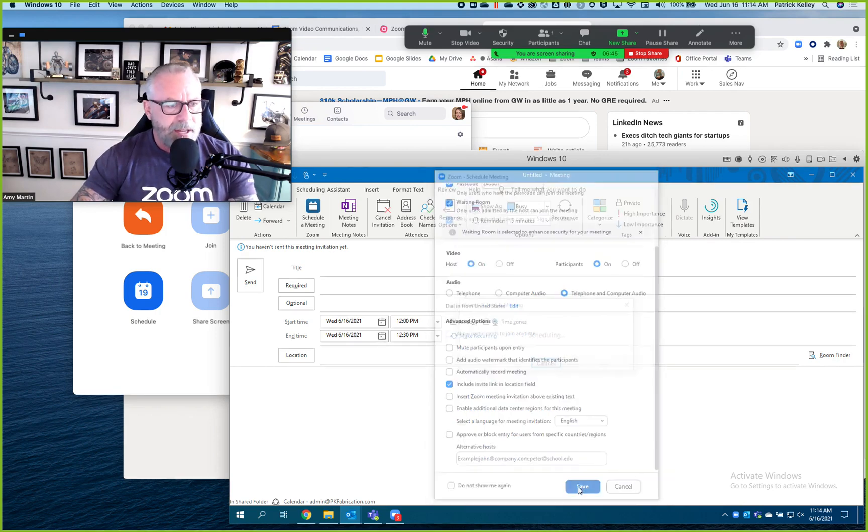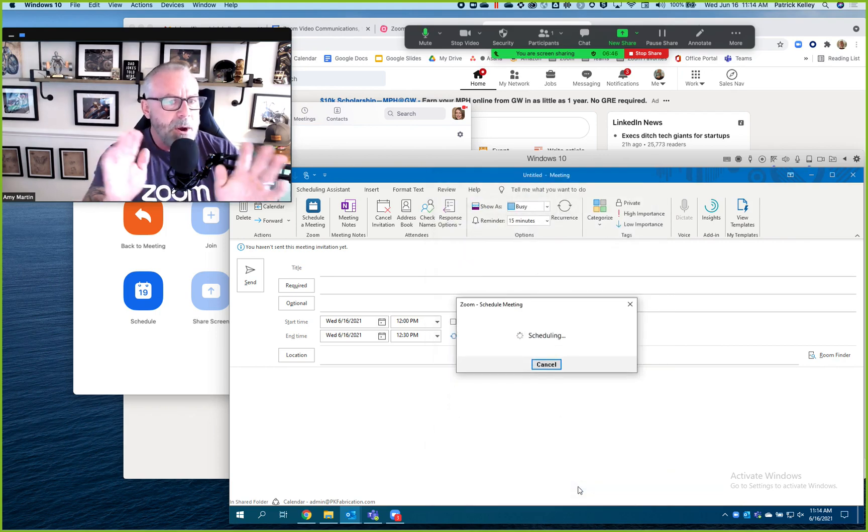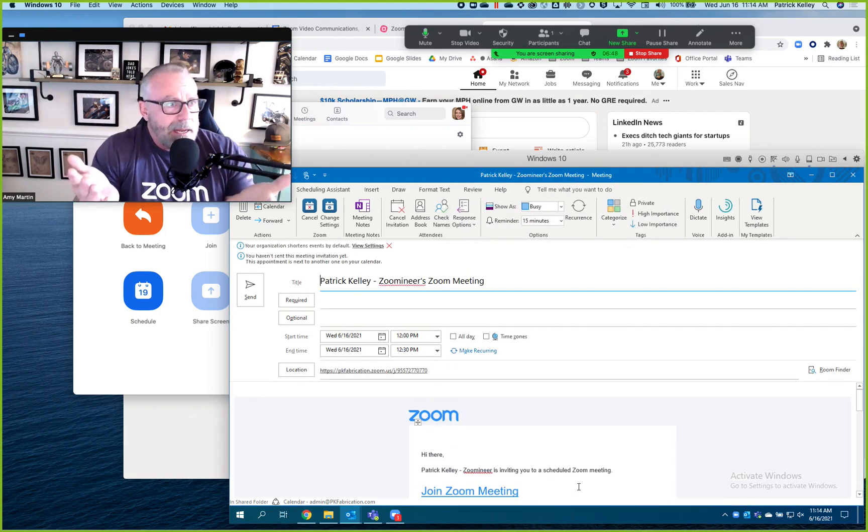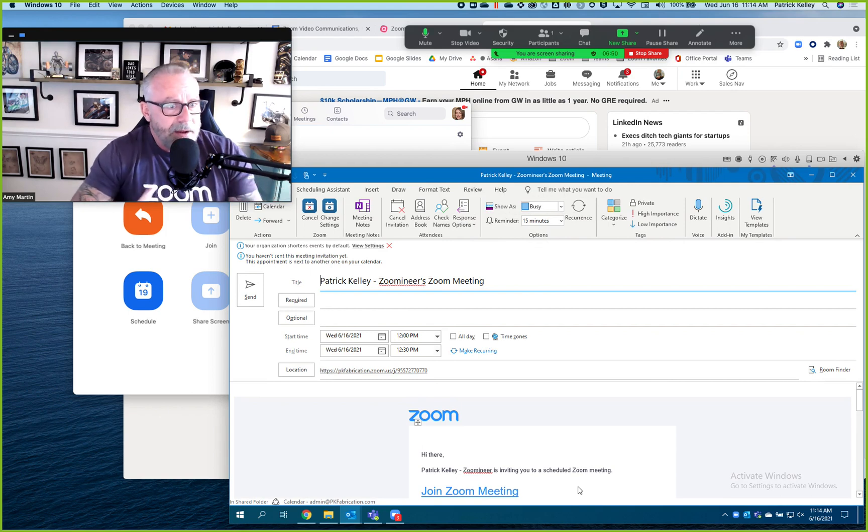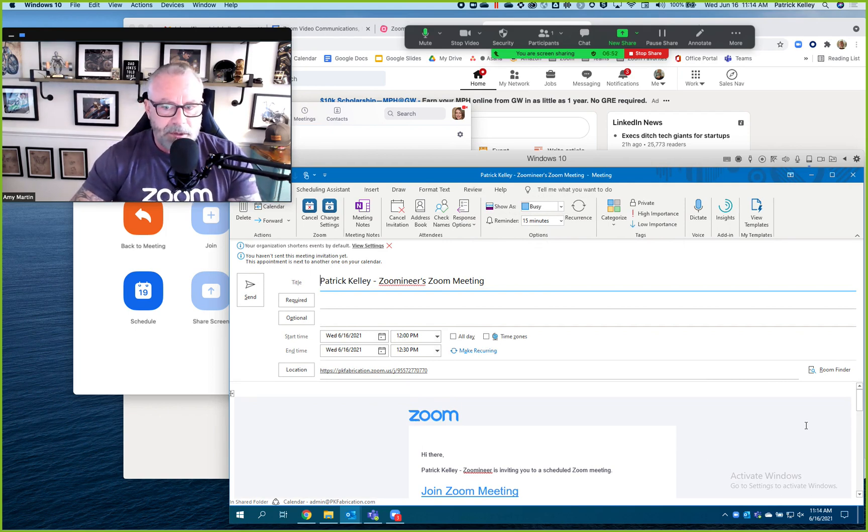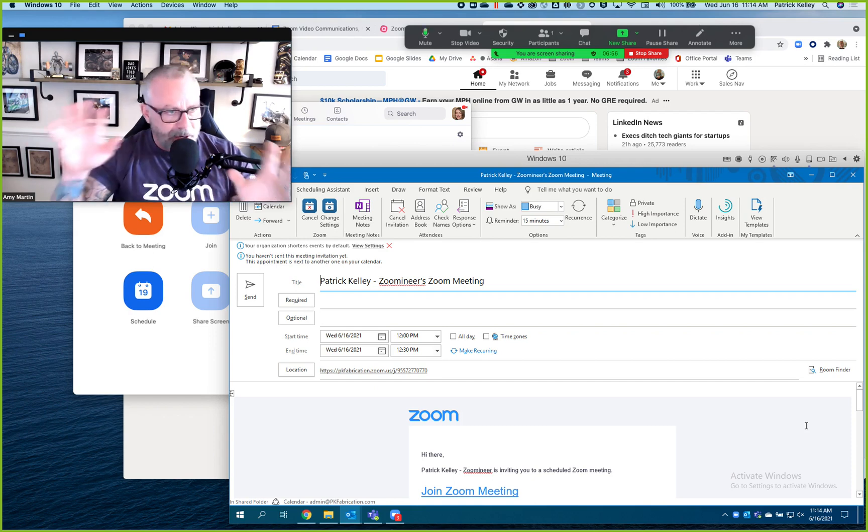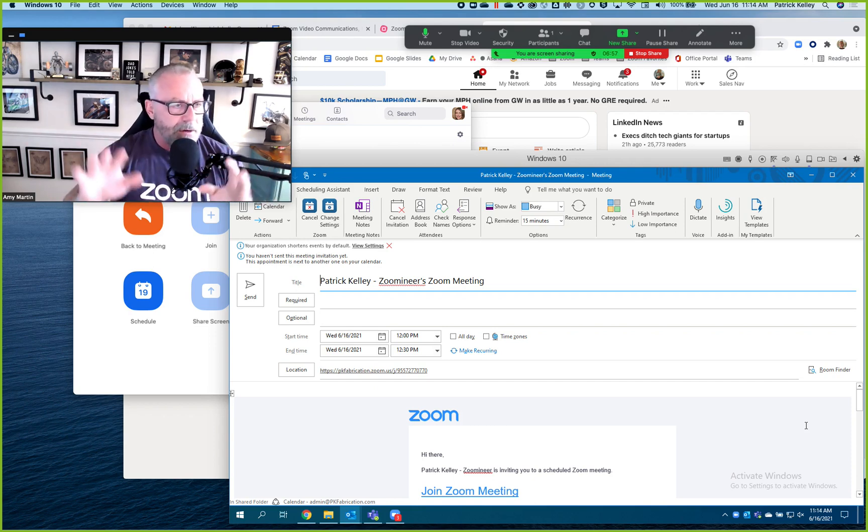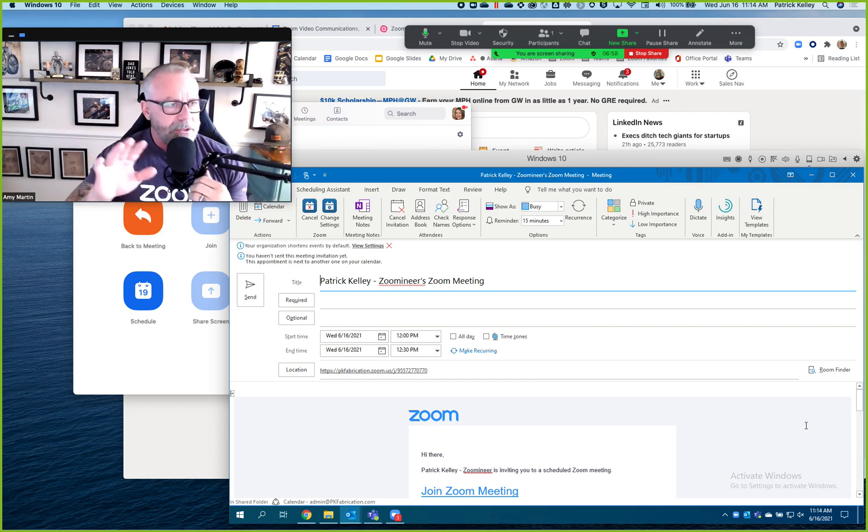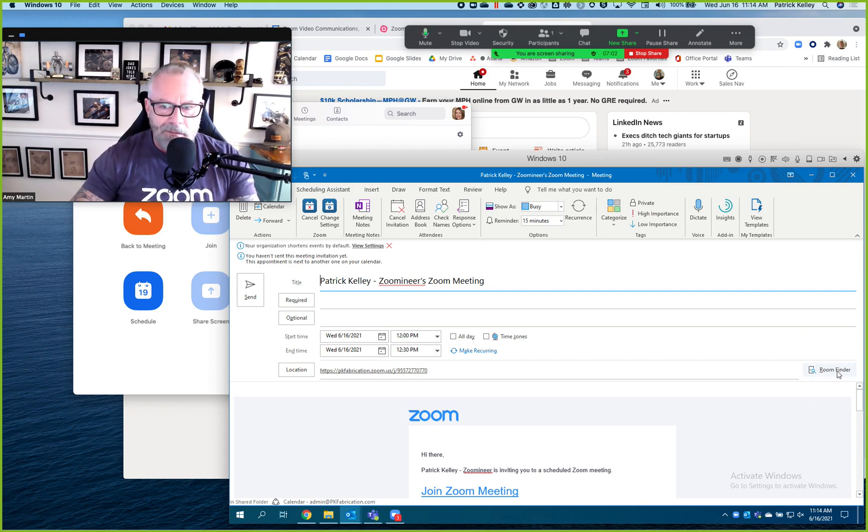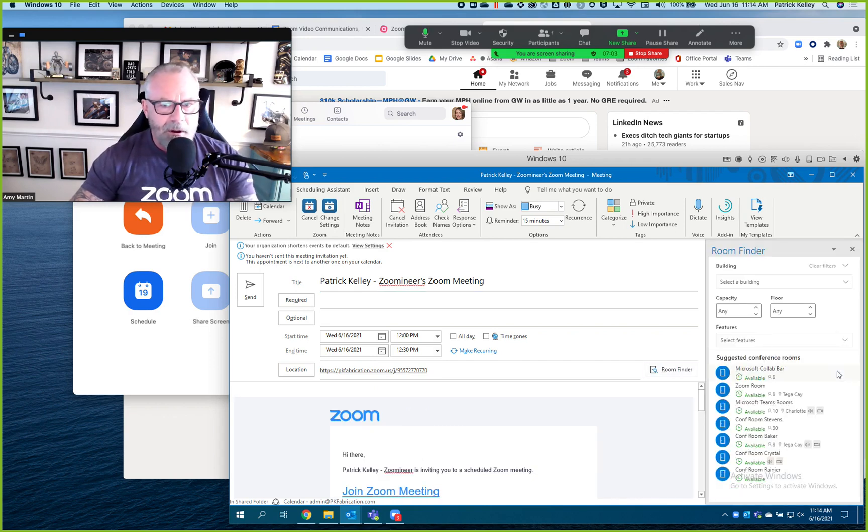But how do I invite the Microsoft Teams room to it? Well, if you have Active Directory set up like you should and have all your conference rooms in your Exchange calendaring system with all the free busy information, you can just go to Find a Room.